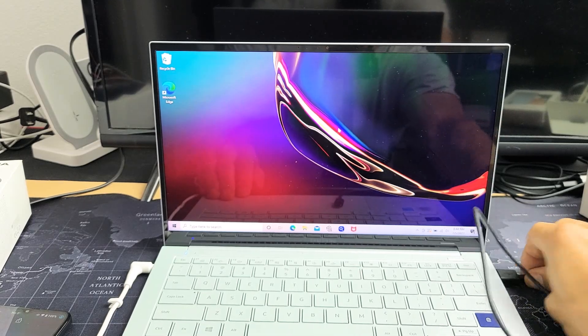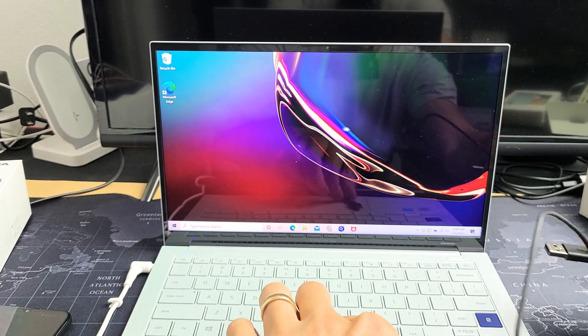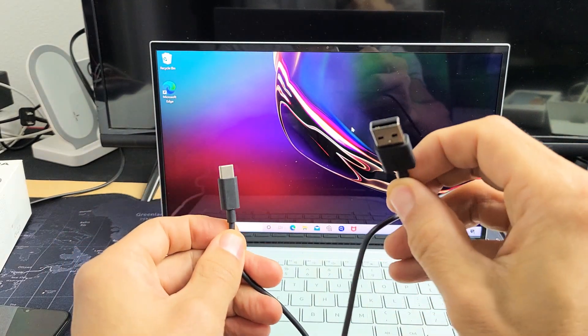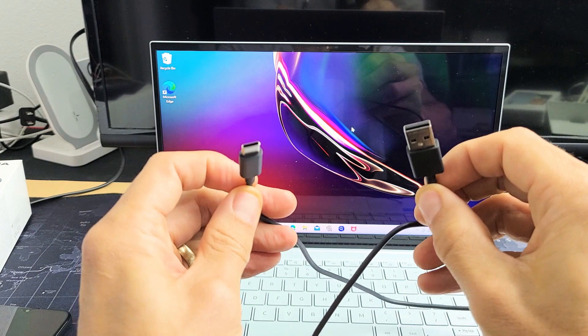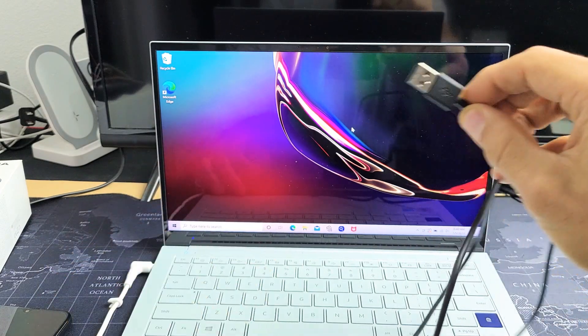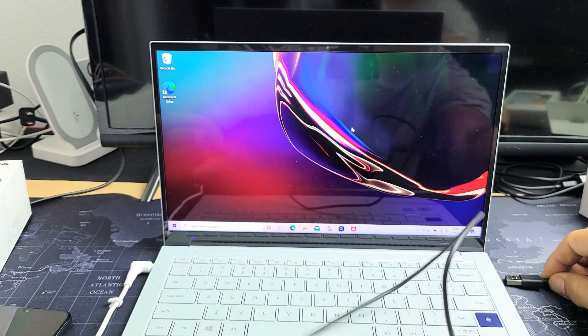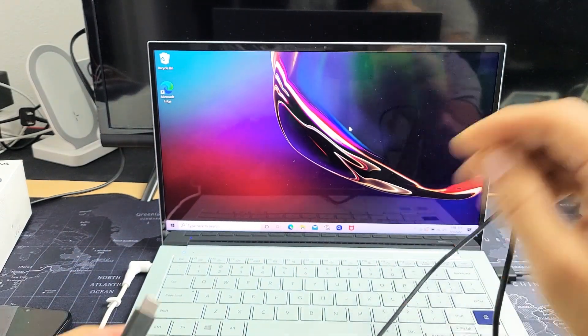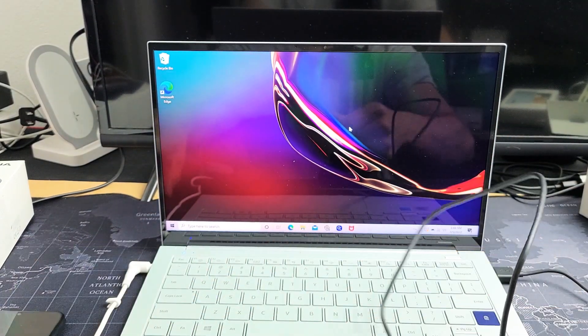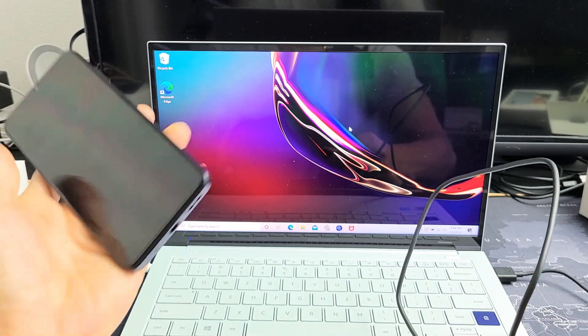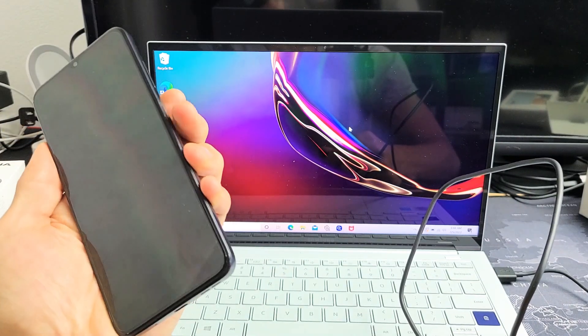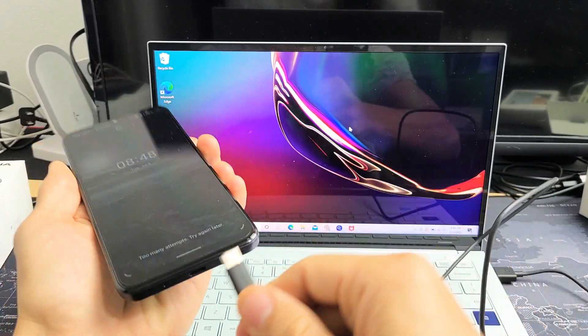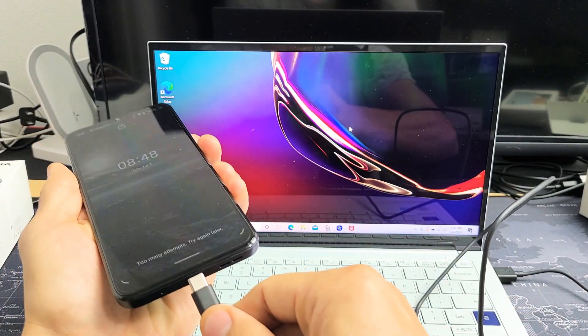First, grab your charging cable that came with your Nokia G21 - a USB-A to USB-C. Plug the USB-A end into the USB port on your laptop. Next, grab your Nokia G21 and plug it in.